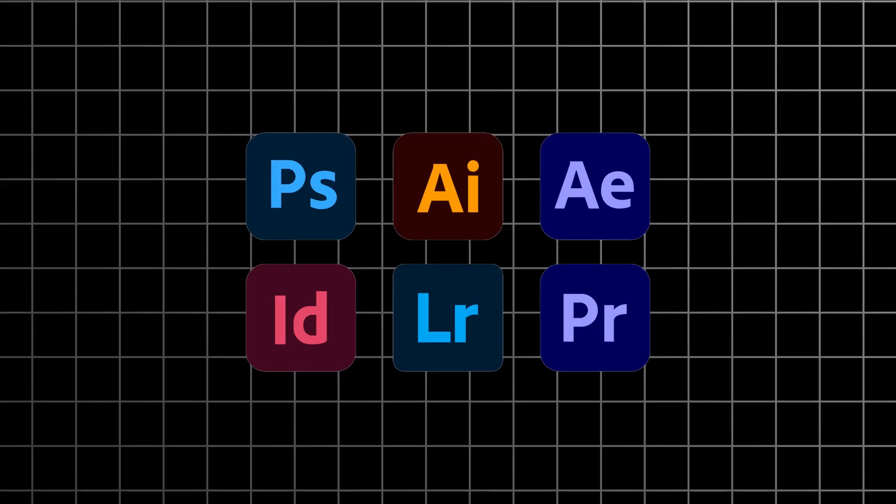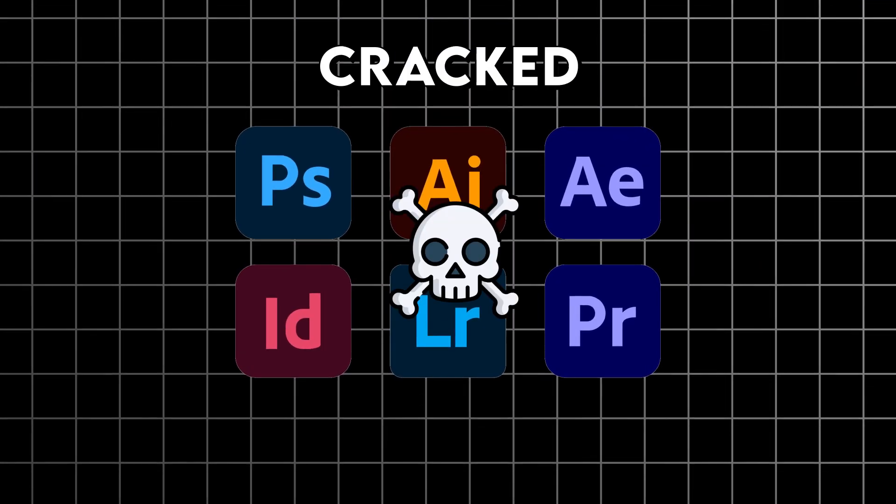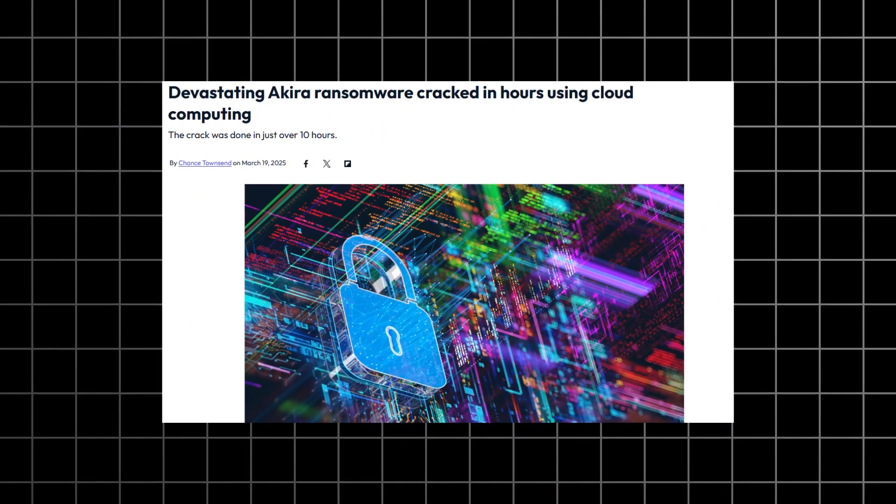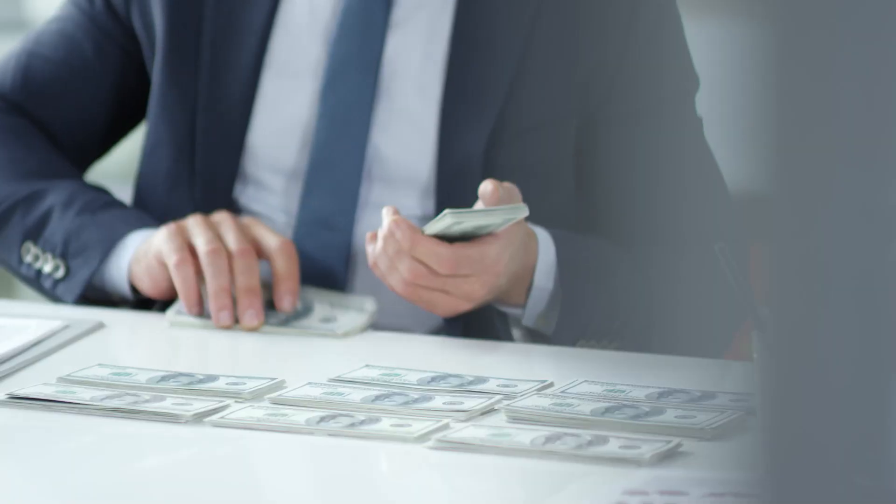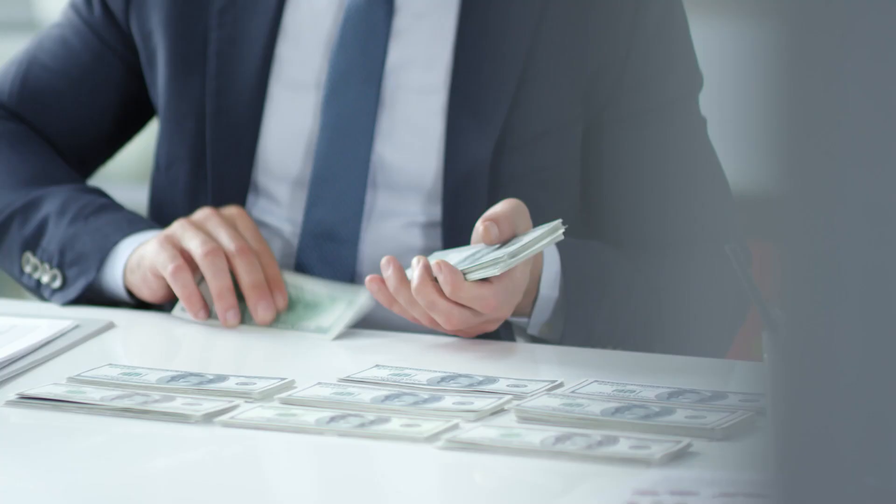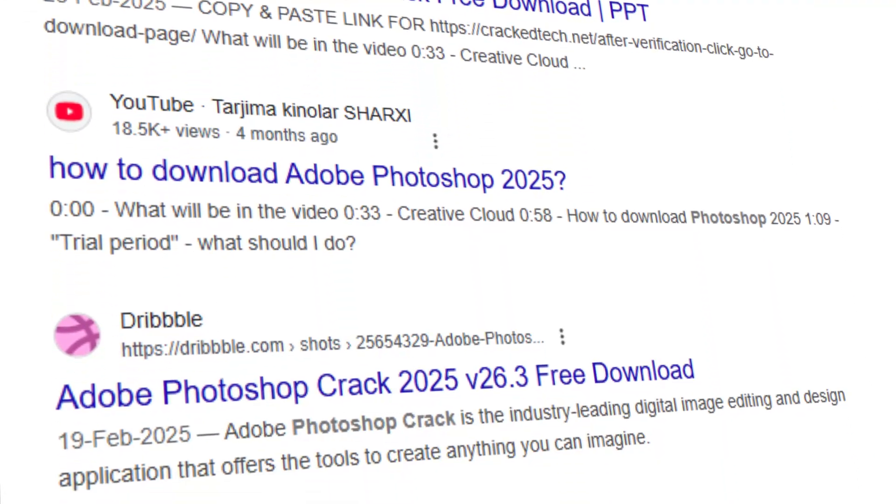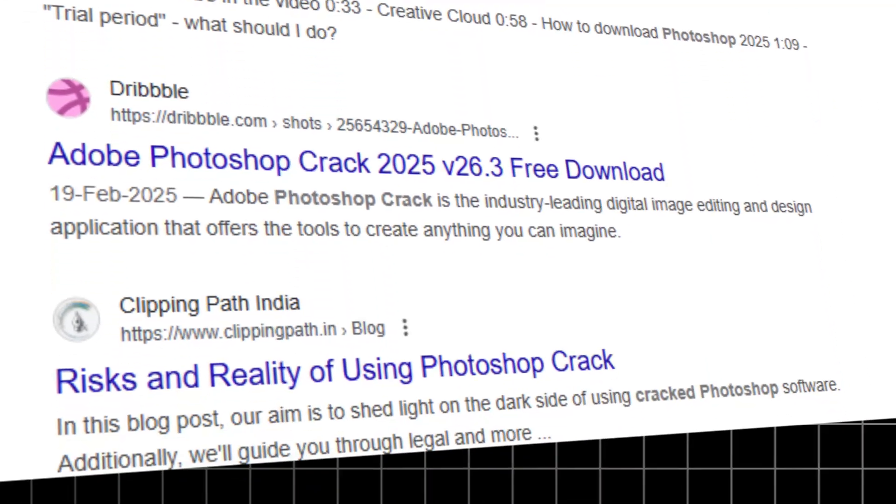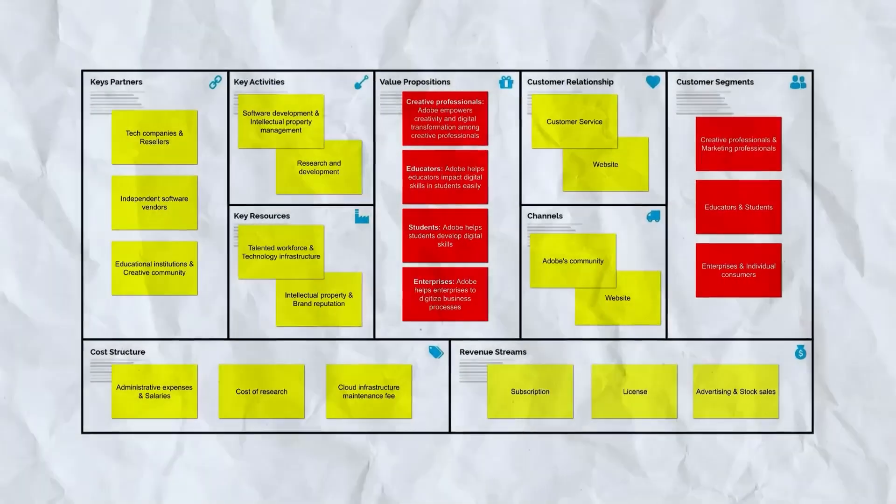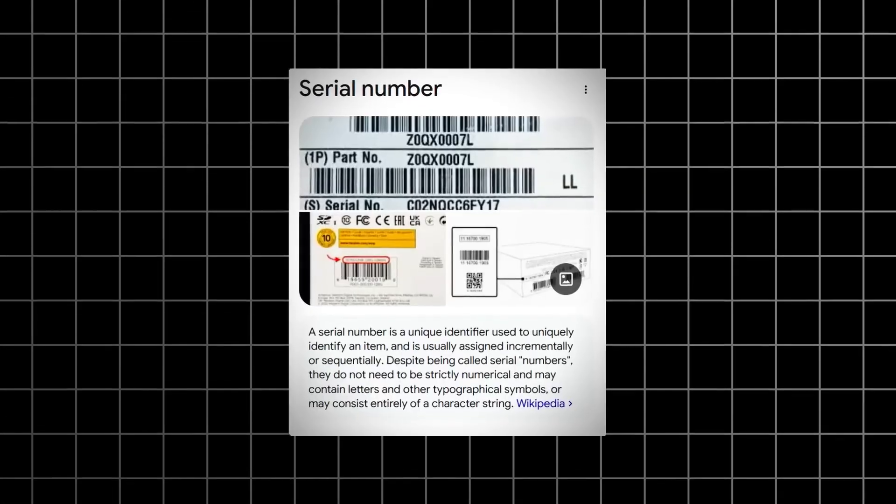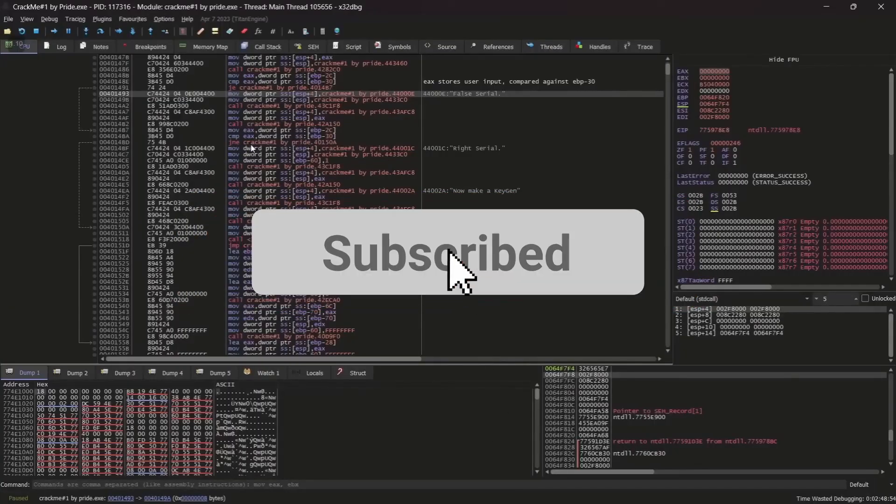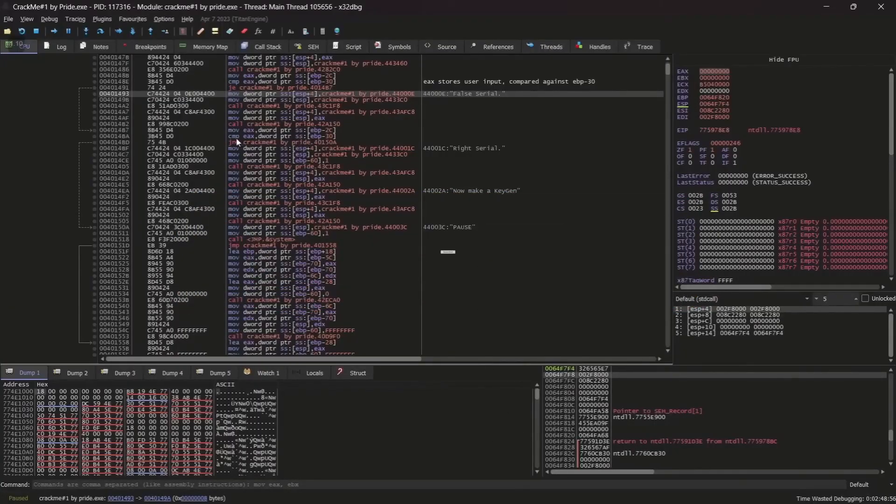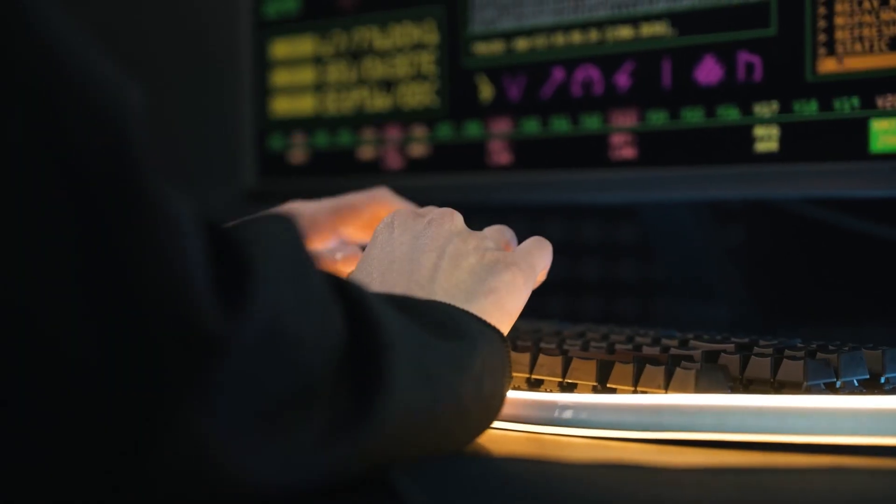Okay, so you ever just sit there and wonder how is it that billion-dollar software gets cracked within days, sometimes even hours? I mean, these companies are sinking millions into making their stuff super secure, and then bam, it's just out there. If you're into this kind of digital detective work, the behind-the-scenes of how software really gets picked apart, hit that subscribe button. I dig into these tech rabbit holes all the time, and trust me, it only gets wilder from here.